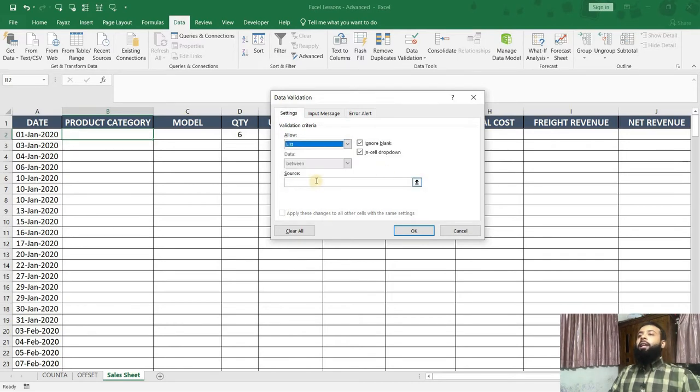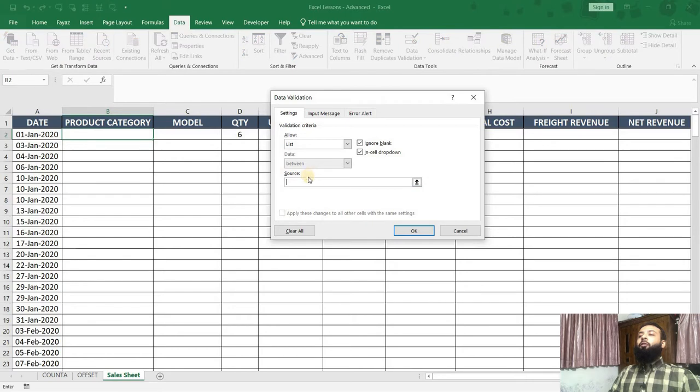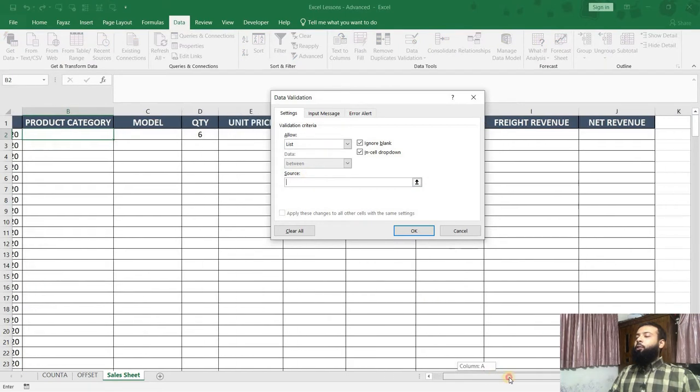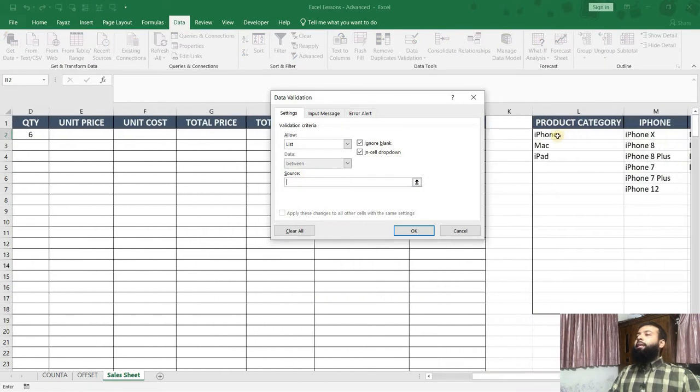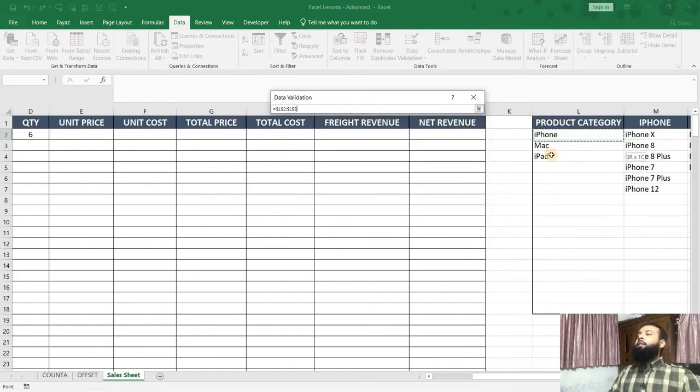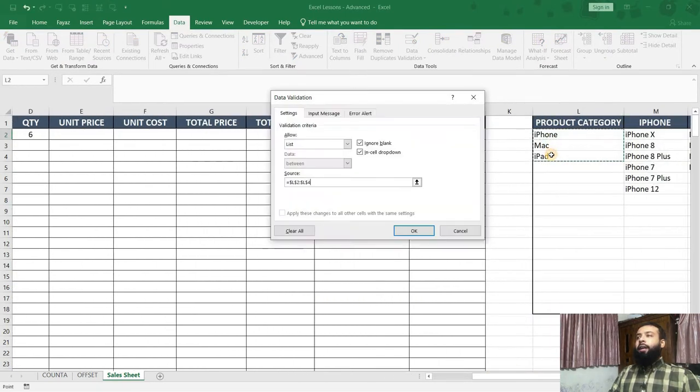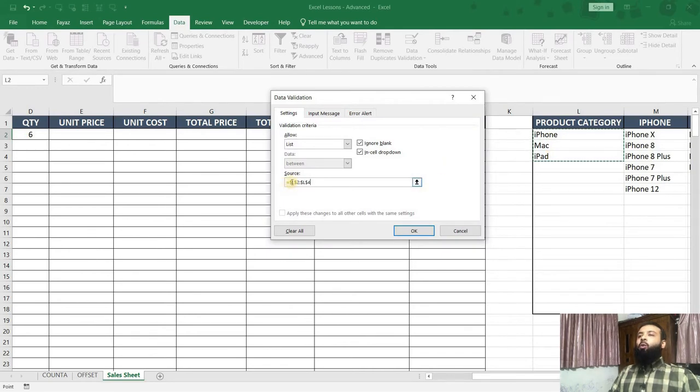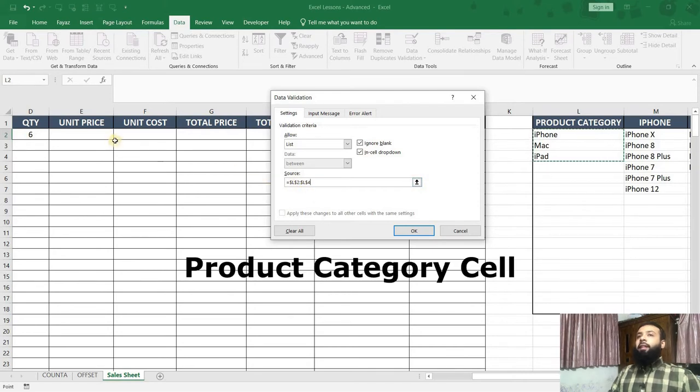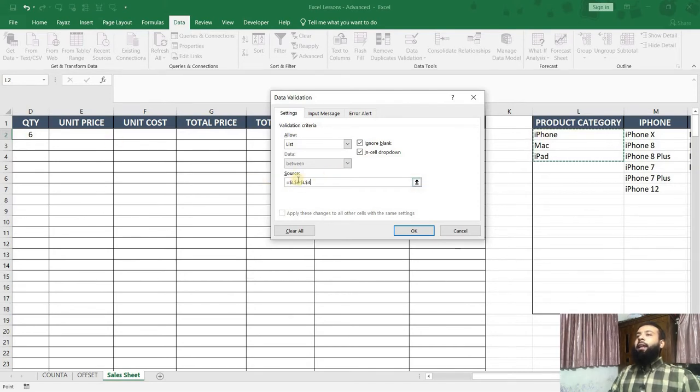Now we get another box which is asking for the source. What we will do is we will scroll to the right and select all these three product categories. Now if you notice, here it says equal $L$2, $L$4. That means in that particular cell, the users can enter only what is specified over here.